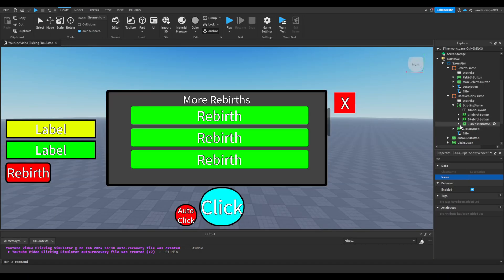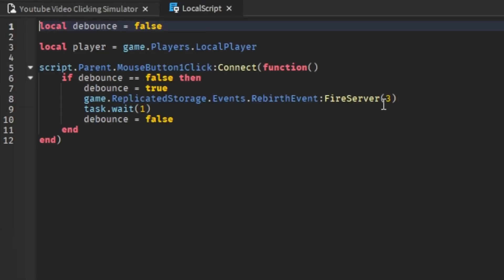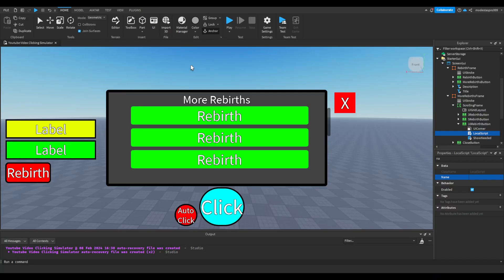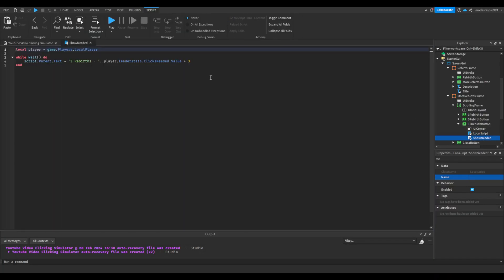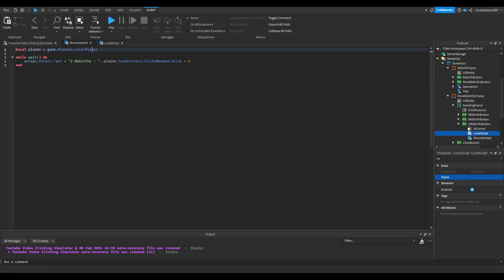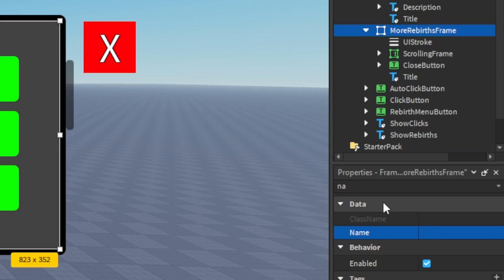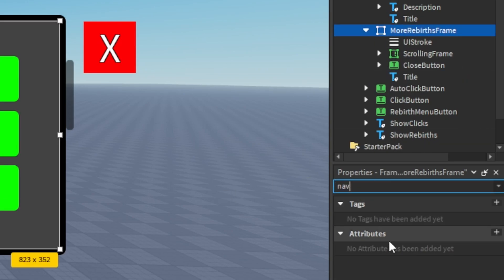Then go into the 10 rebirth button — make this 5. Wait, it's supposed to be 10. Then also here 10, and also 10 rebirths. Now we can make this frame invisible.